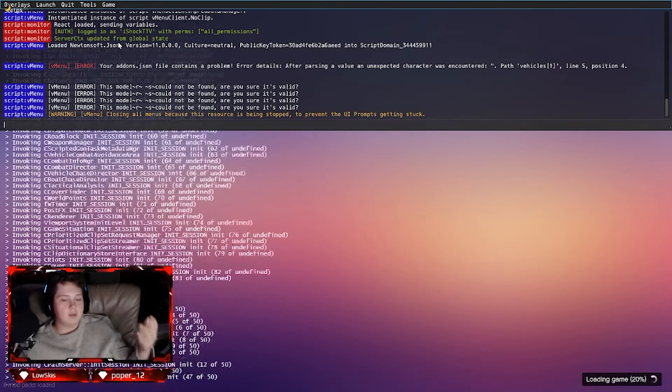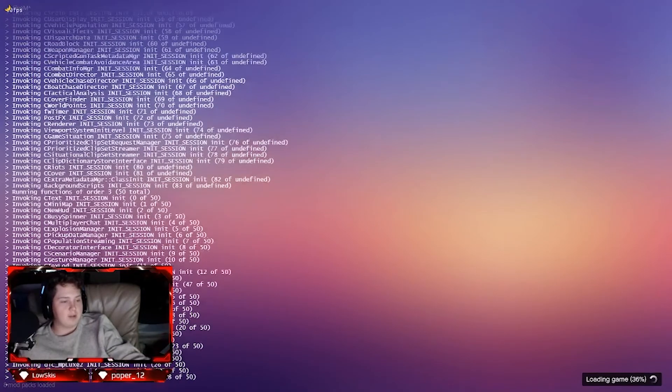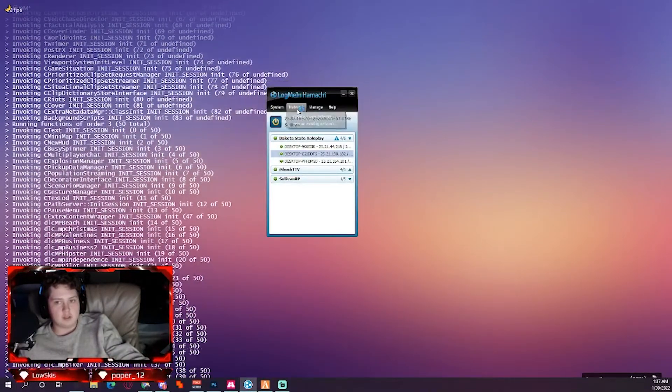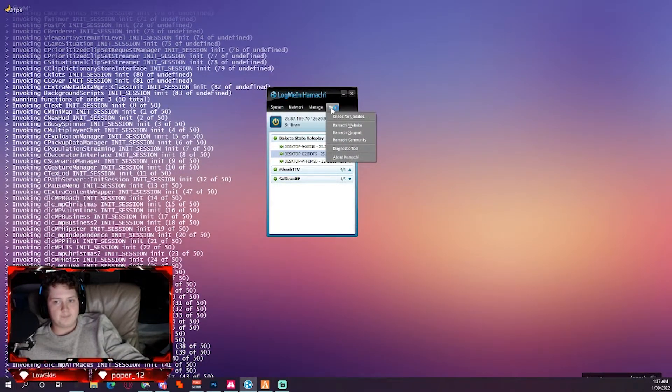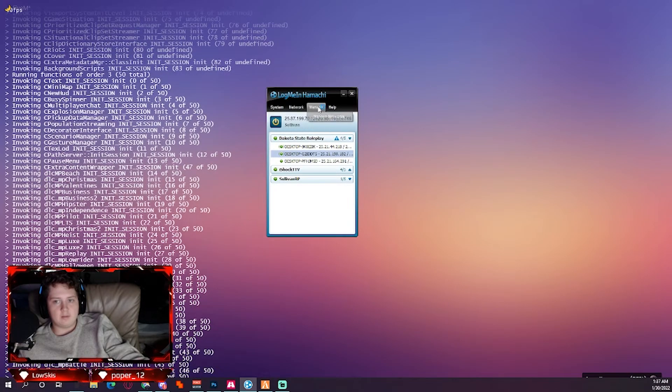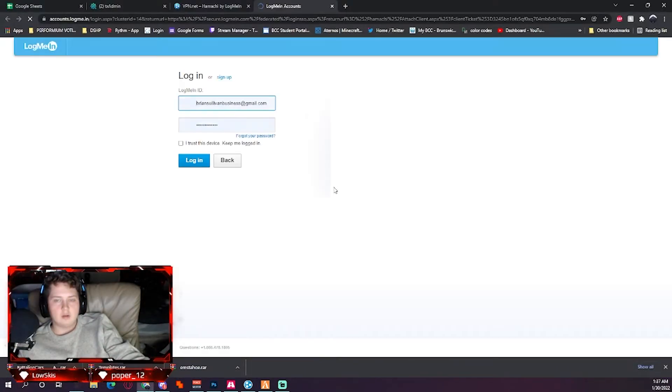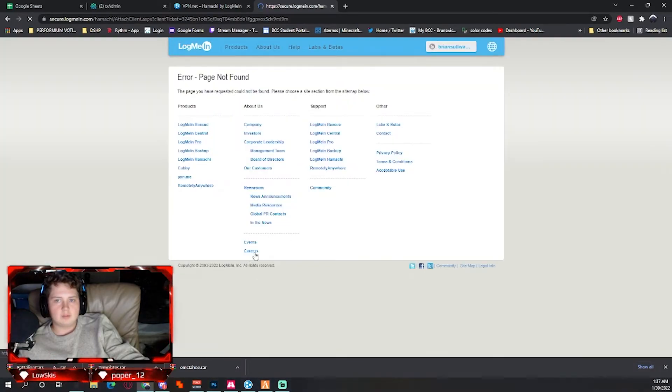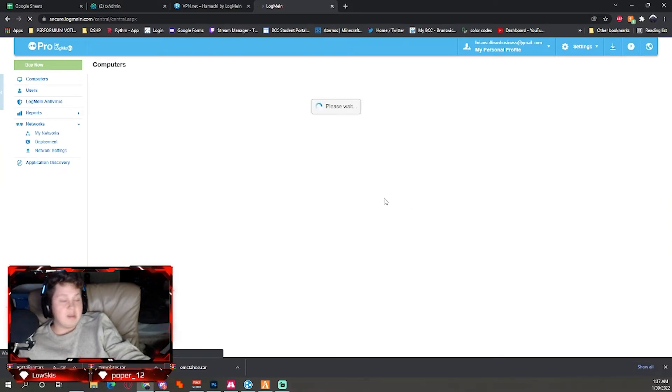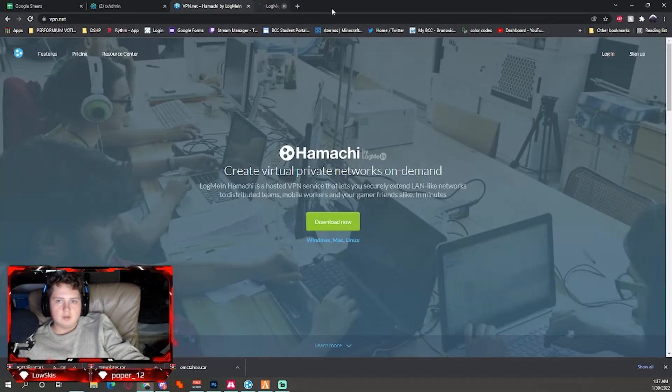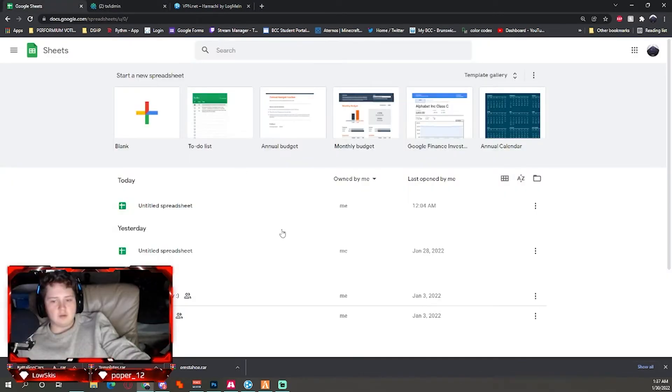You could use it as a test server if you buy the pro edition of LogMeIn Hamachi. You'll be able to pretty much run a server through this. So yeah guys, anyways, that'd be the video.